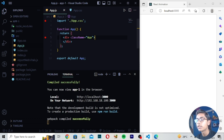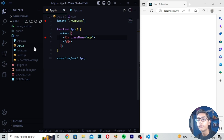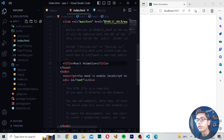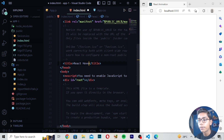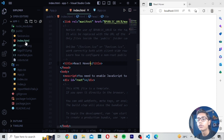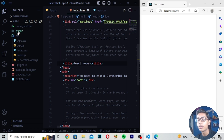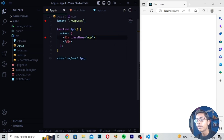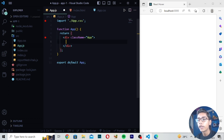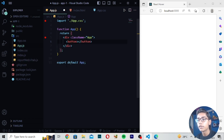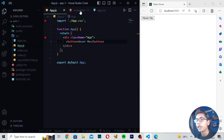You can see it compiled successfully and nothing is showing — meaning it is working. We need to change the title, so I'll move to the public folder and change the title to 'React Hover'. Then in the div I'll create a simple button and write the text 'Hover Me'. After saving, you can see we are getting one button which is saying 'Hover Me'.